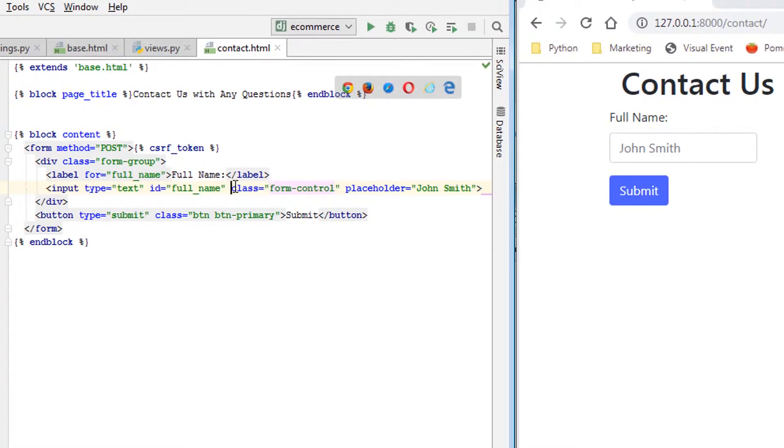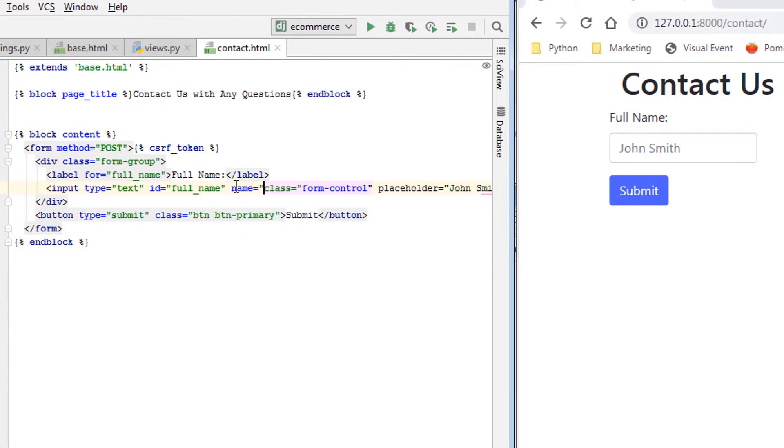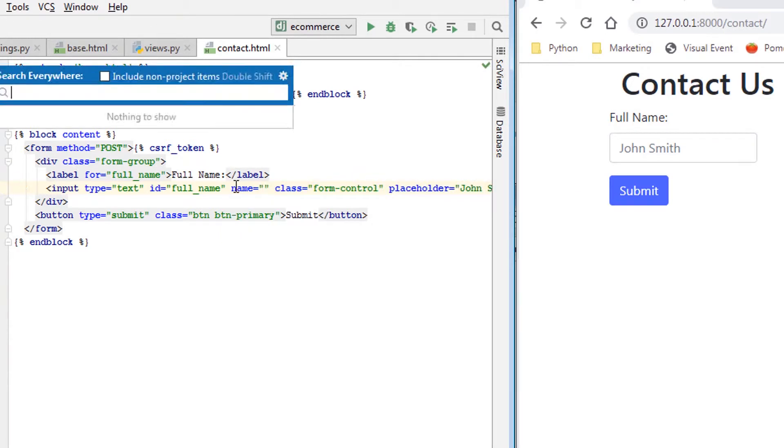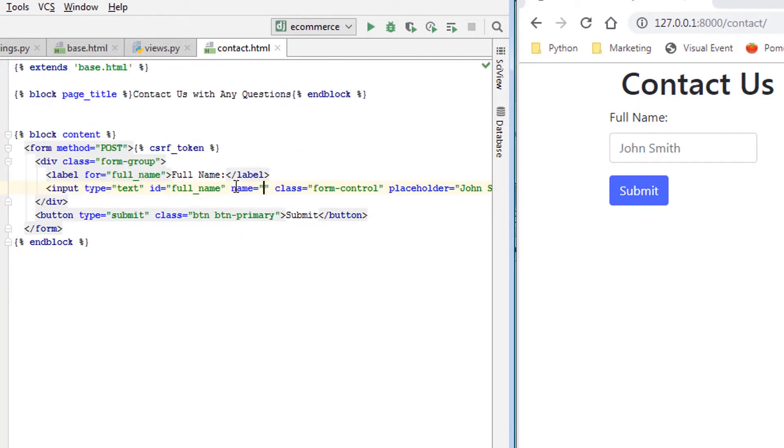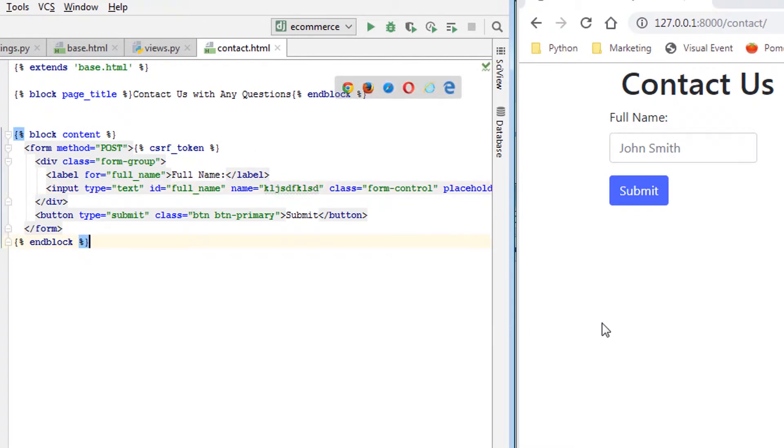The one thing that we're missing is name equals, and you could call this really anything you want. For illustrative purposes, I'll just put whatever random text there. Okay.